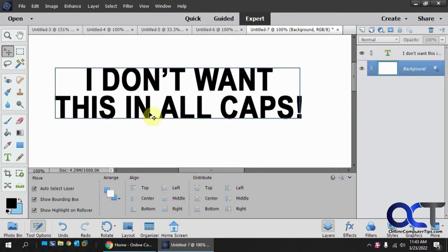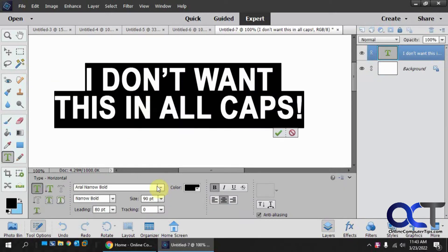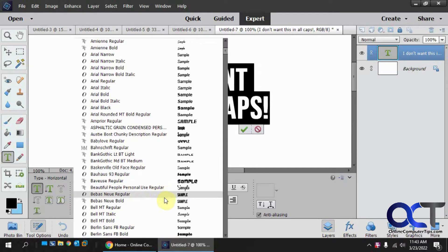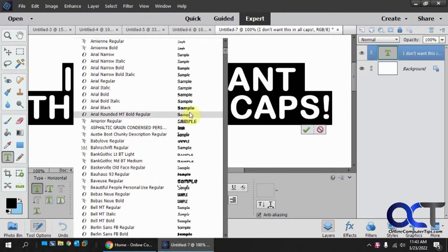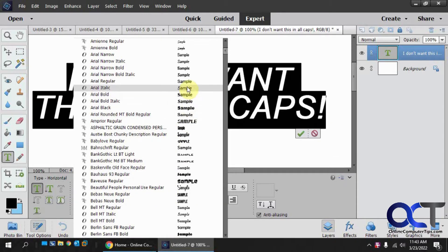So certain fonts will be in all caps. You can see the previews there. But many of them are upper and lowercase like Arial. That's a generic font.